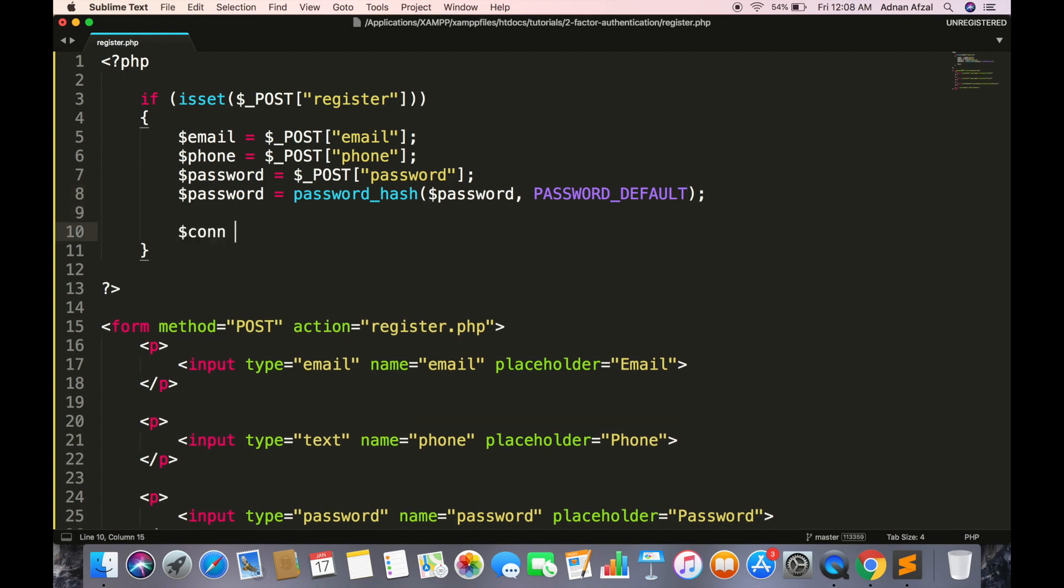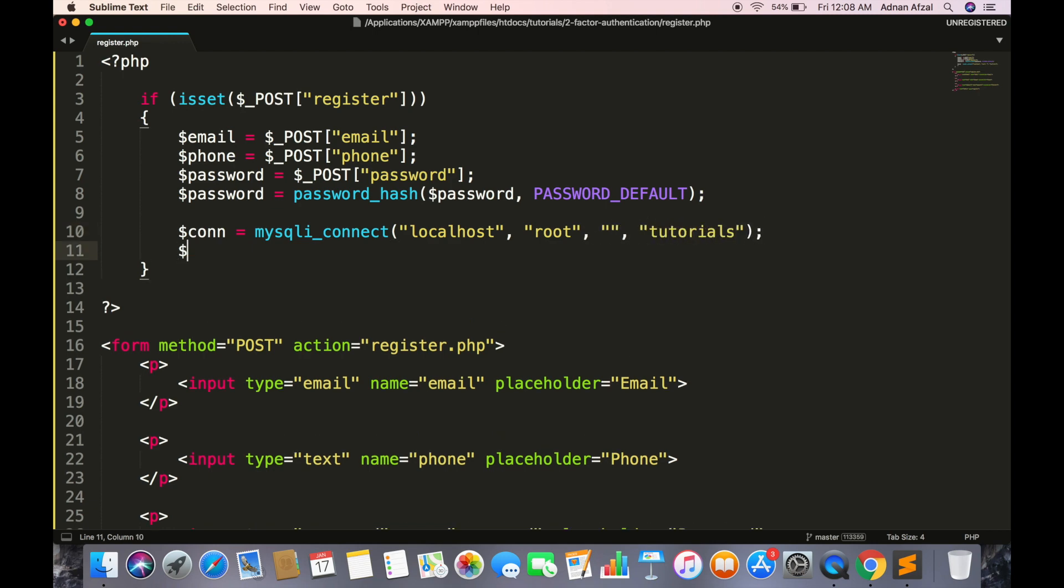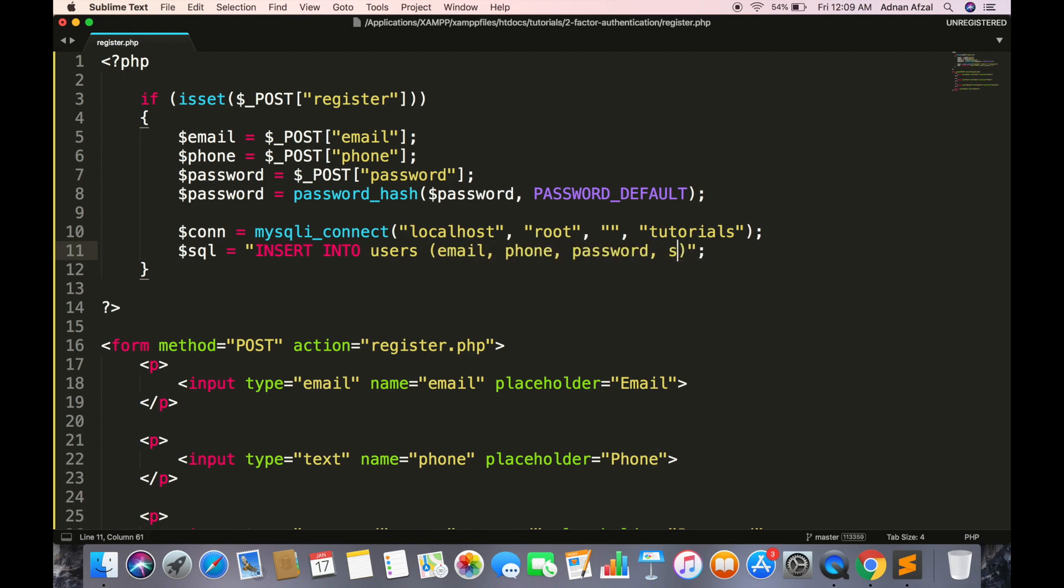Now create an SQL query to insert these fields in database. Email and password should be form field values. Two-factor authentication should be disabled by default and the PIN will be empty.